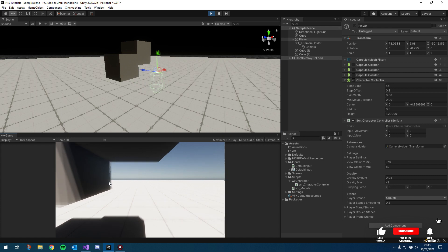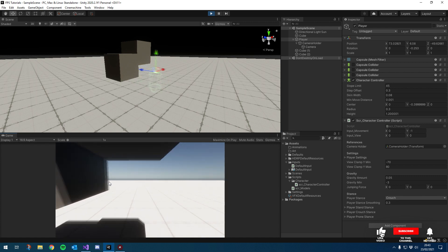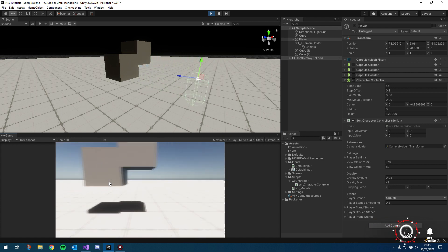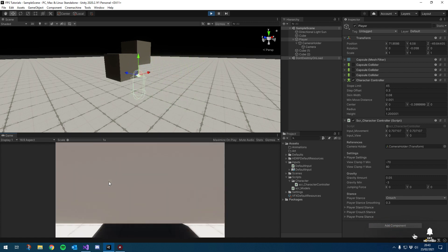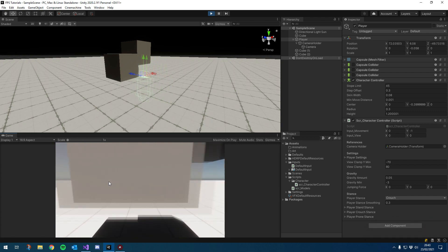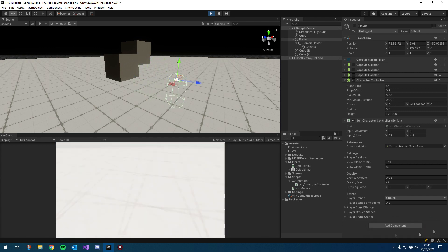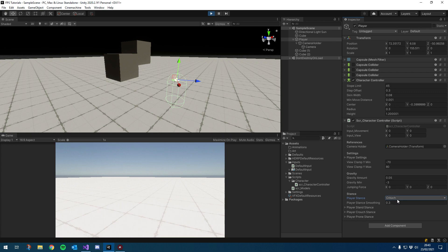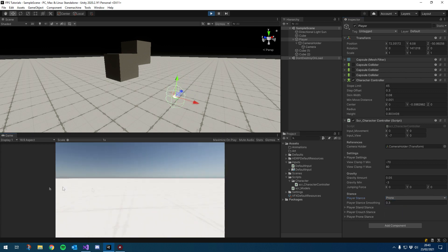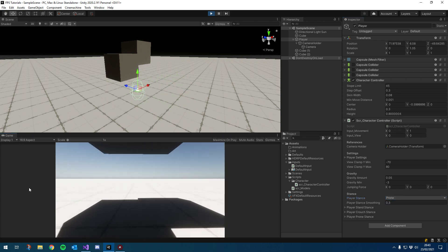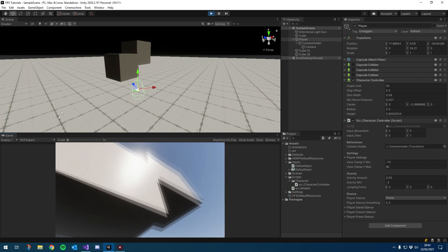So that works — it's a little bit funny when we hit there, but we can tidy that up a little later on. Obviously we can't go under the higher cube. Let's change that to Prone now and see if we can get under the lower cube. We still can't get under there — oh, actually I don't think we fit under there. That makes sense — we're going to have to play with our prone capsule collider.